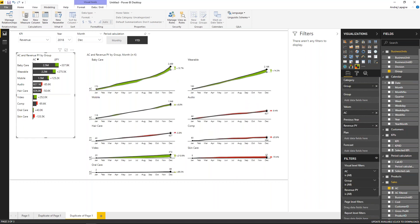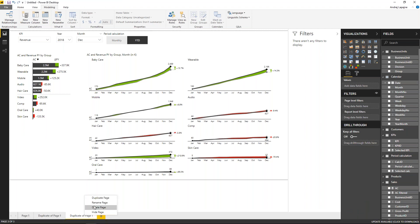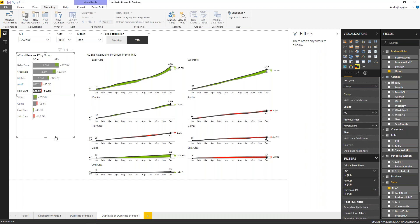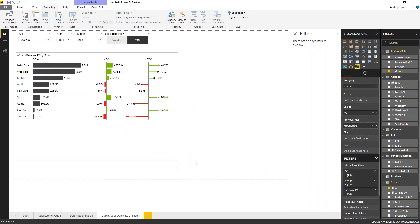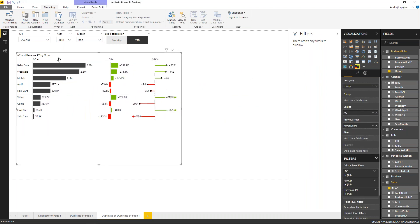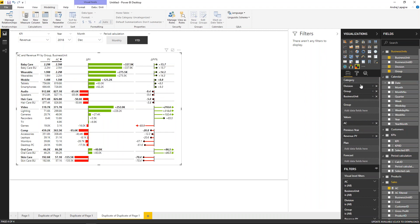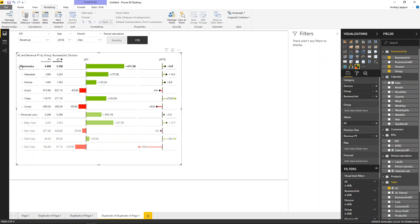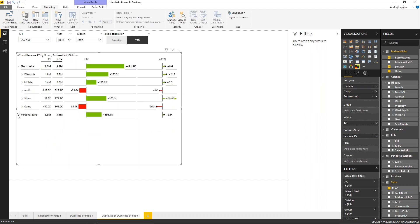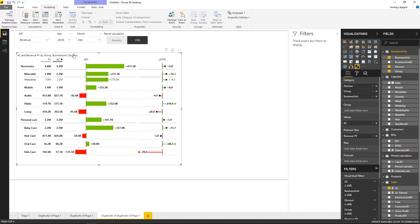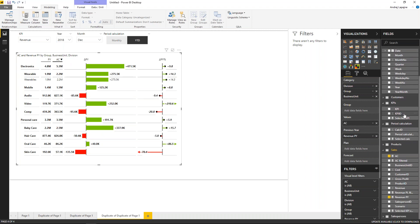We've built all this in about 50 minutes. You can duplicate pages and continue building. You can also do hierarchy-style reports — go from business unit group to business unit, drill down, and have comparison to previous year. You can add the budget/plan measure to make it even more interesting. Now you have previous year, actuals, plan, and the variance between them — and you can drill down into many details.